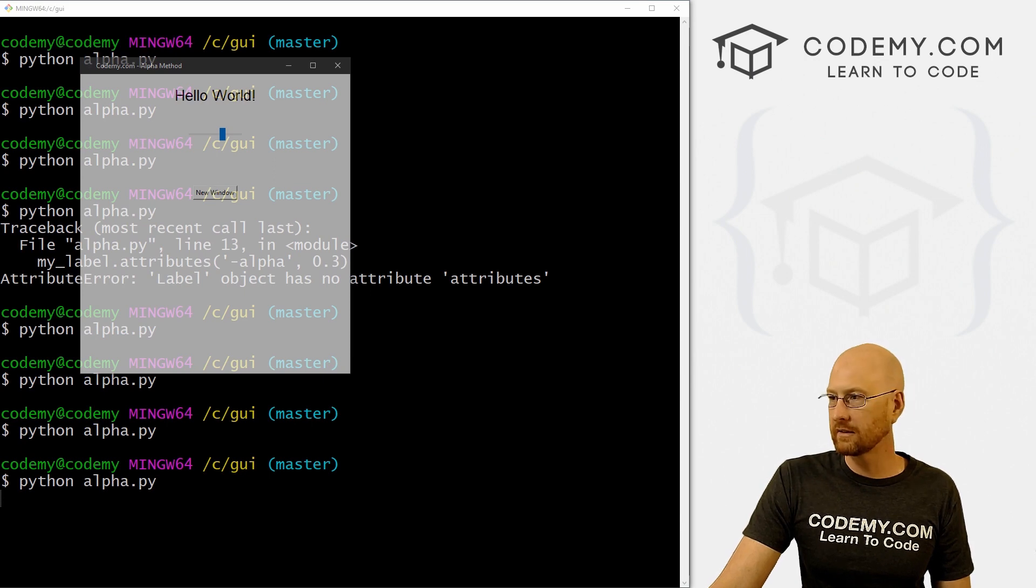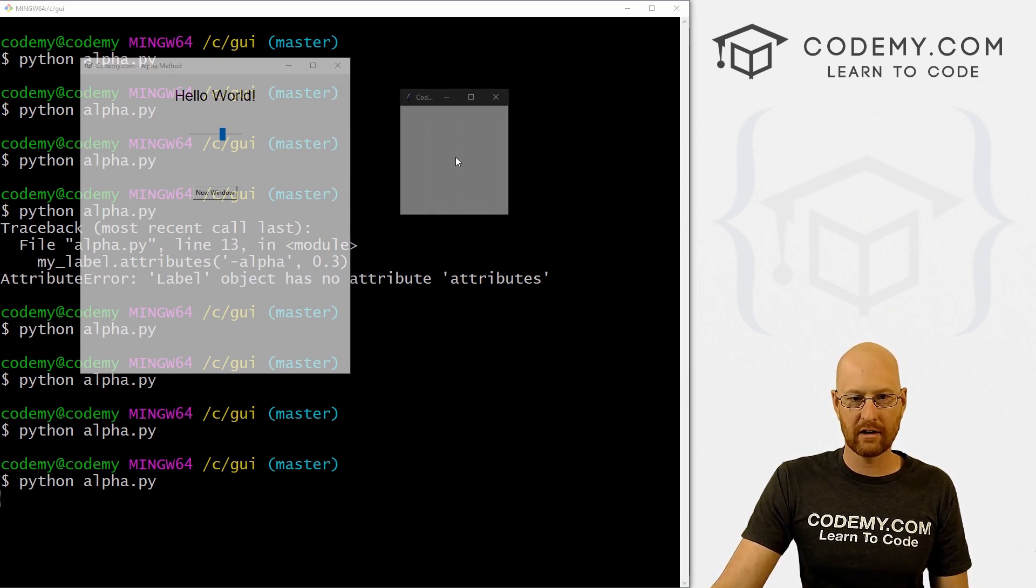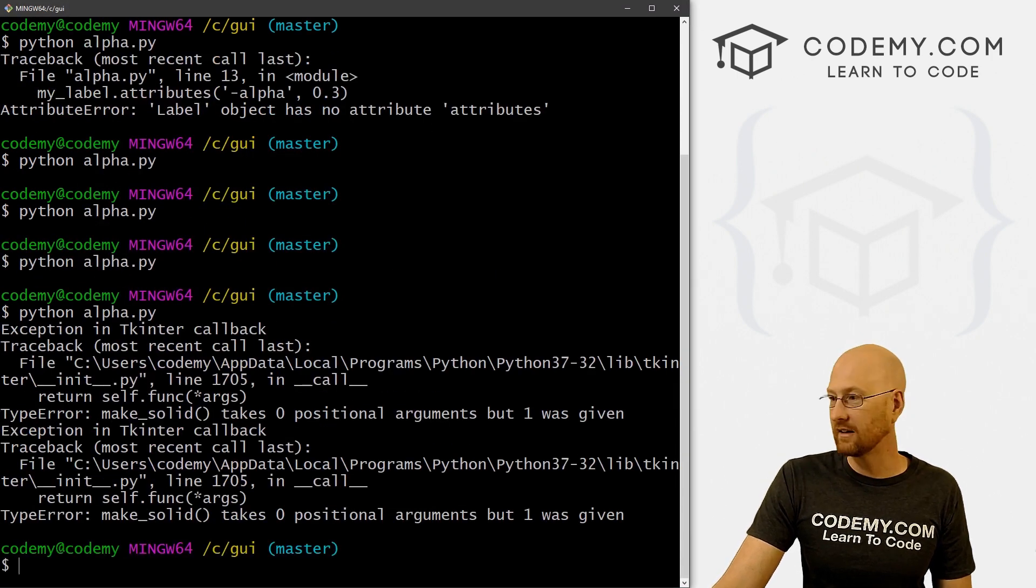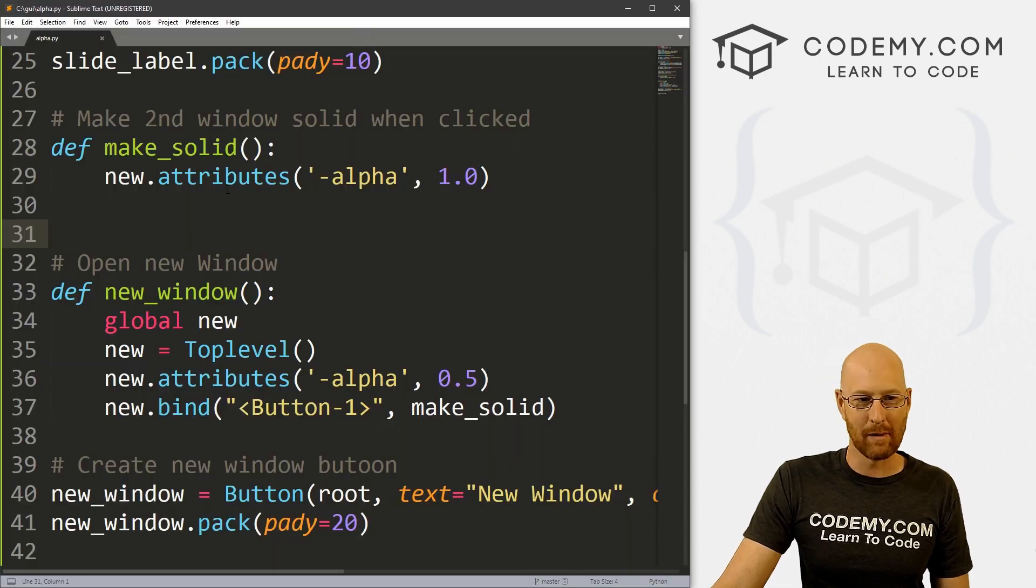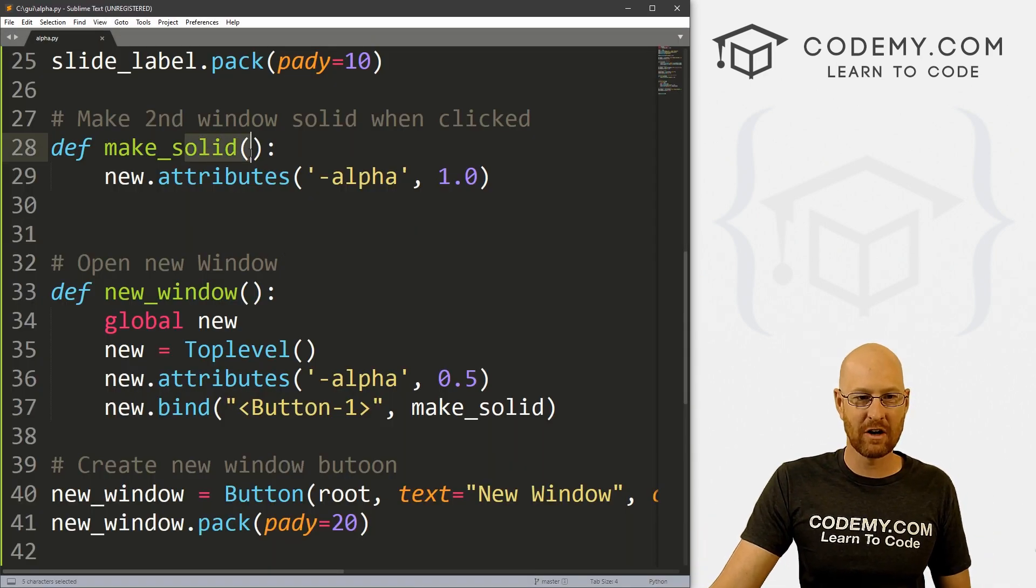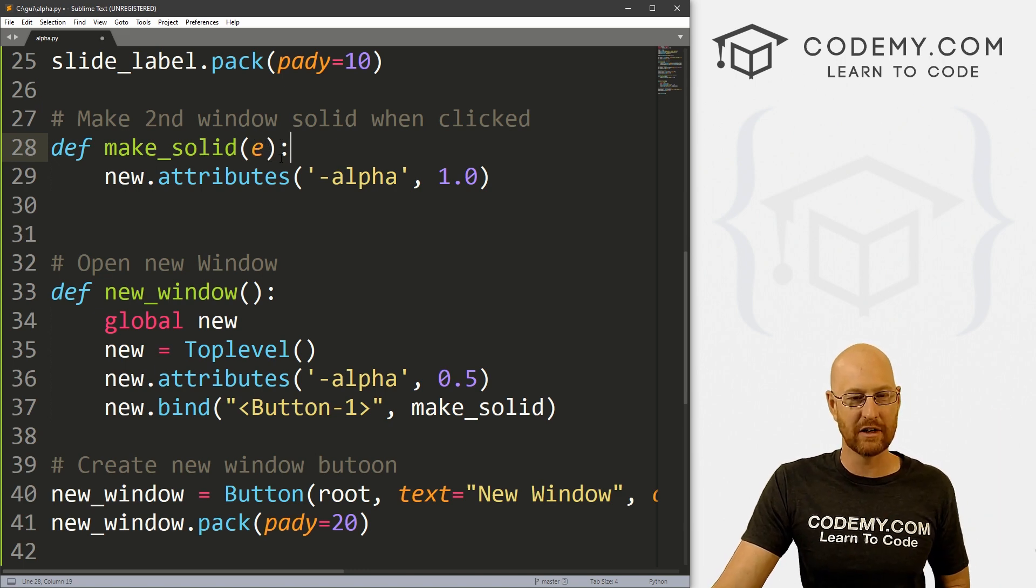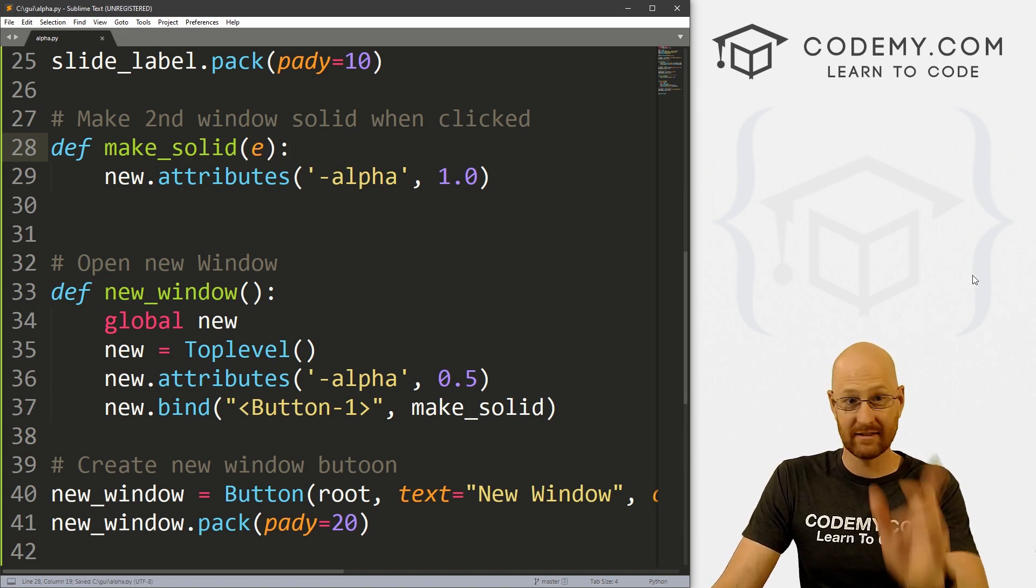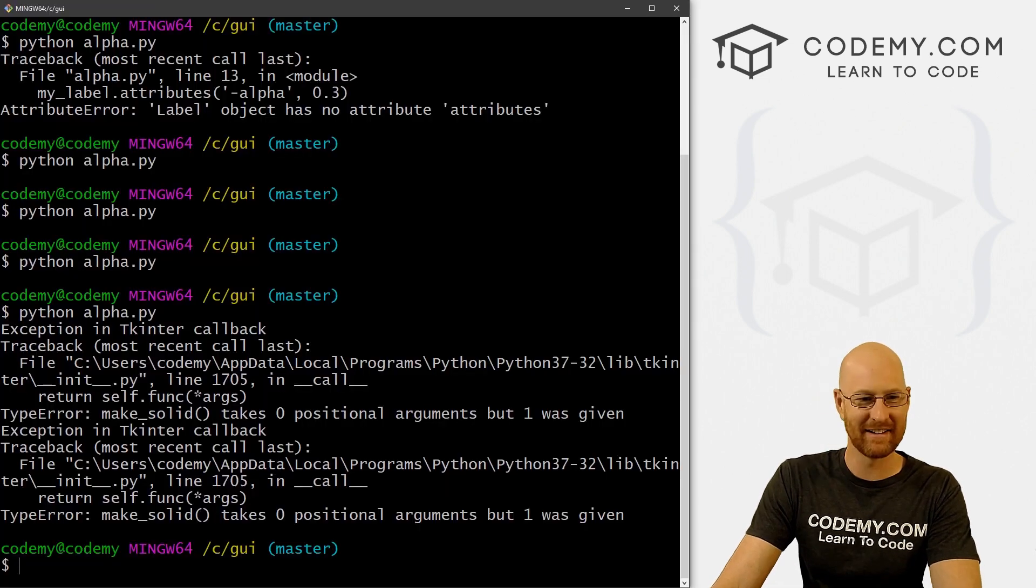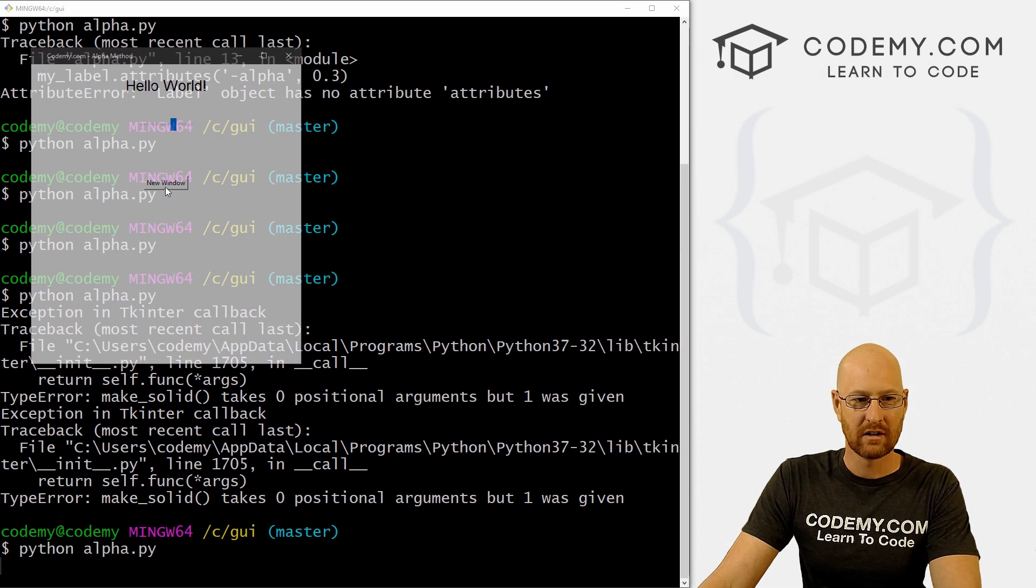So new window, click that, bring it over. So now it's transparent when we click on it. Oh, got an error. Ah, anytime we bind. Remember, we're passing an event. So this function that gets called needs to be watching for an event. So we need to put an e in there. All right. It's Friday. See, we made a mistake, always happens on Friday. All right, so let's run this guy again.